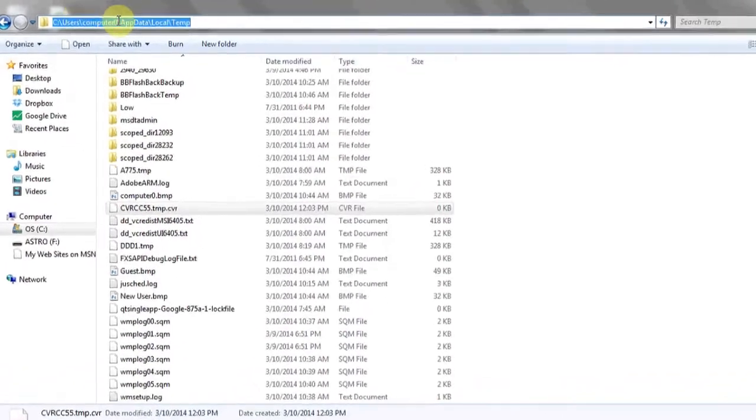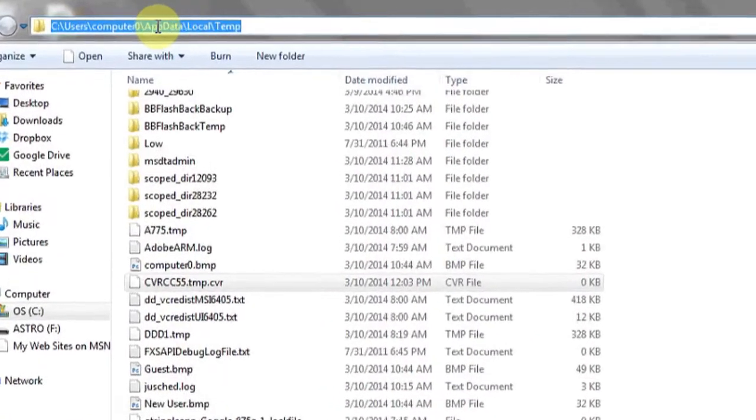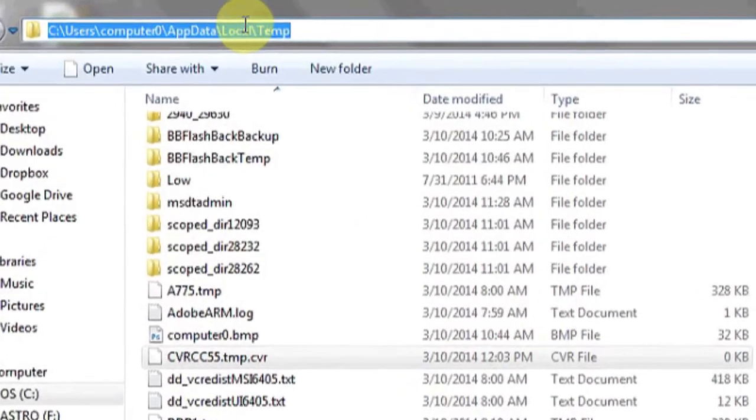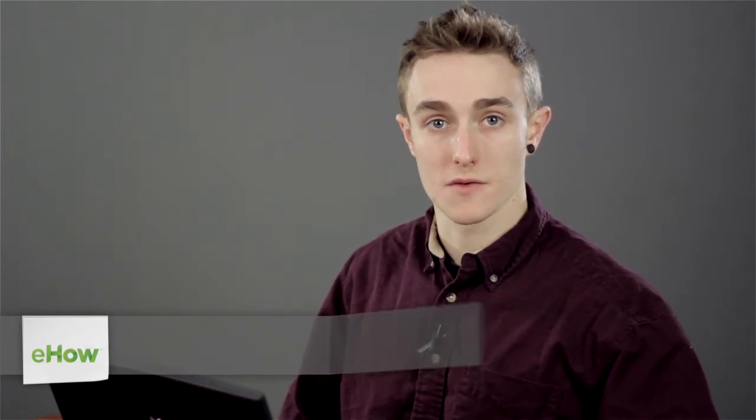Hi, my name is Luke, and this is: what are CVR temp files? CVR temp files are temp files left over by programs like Microsoft Outlook and a few other programs from the Microsoft Office Suite.